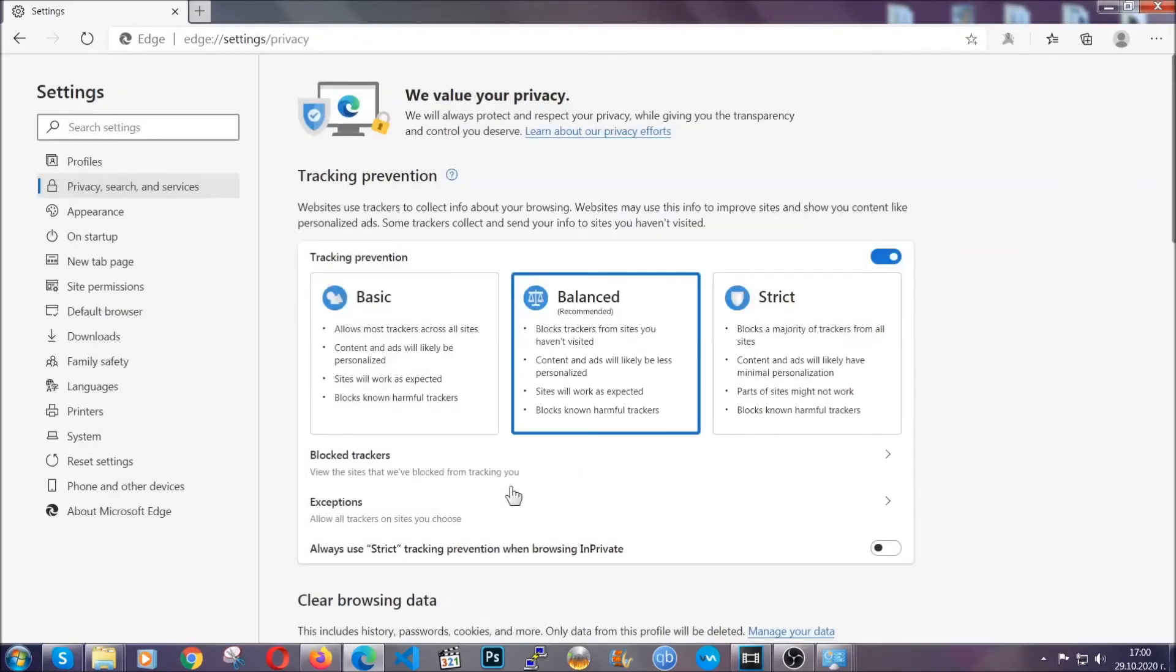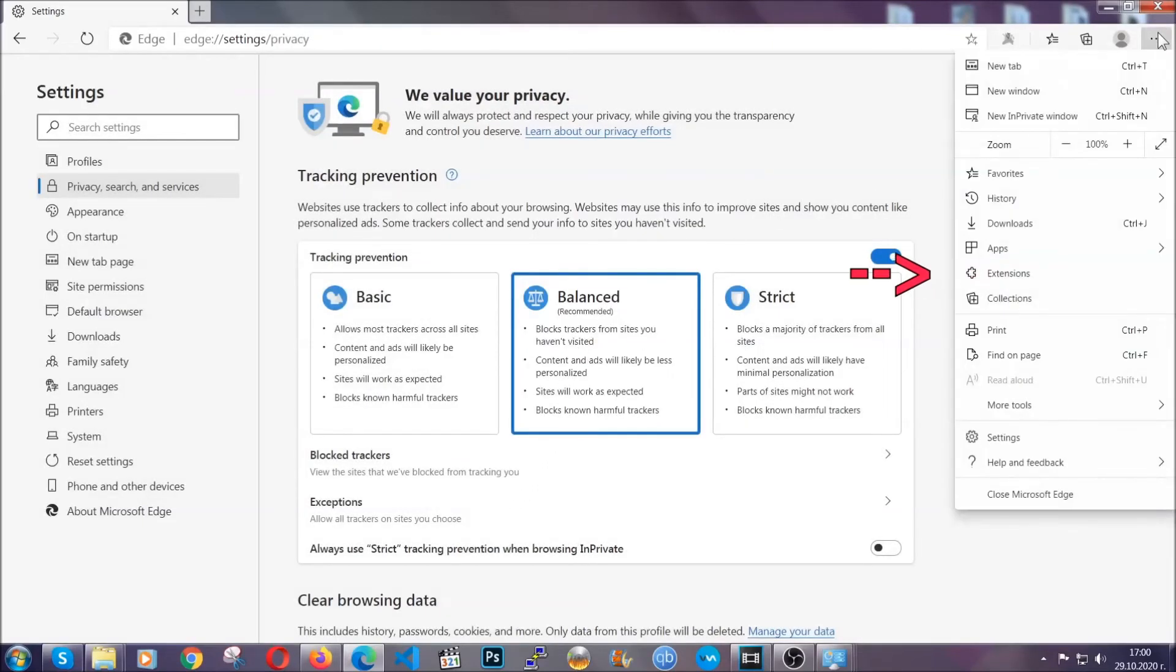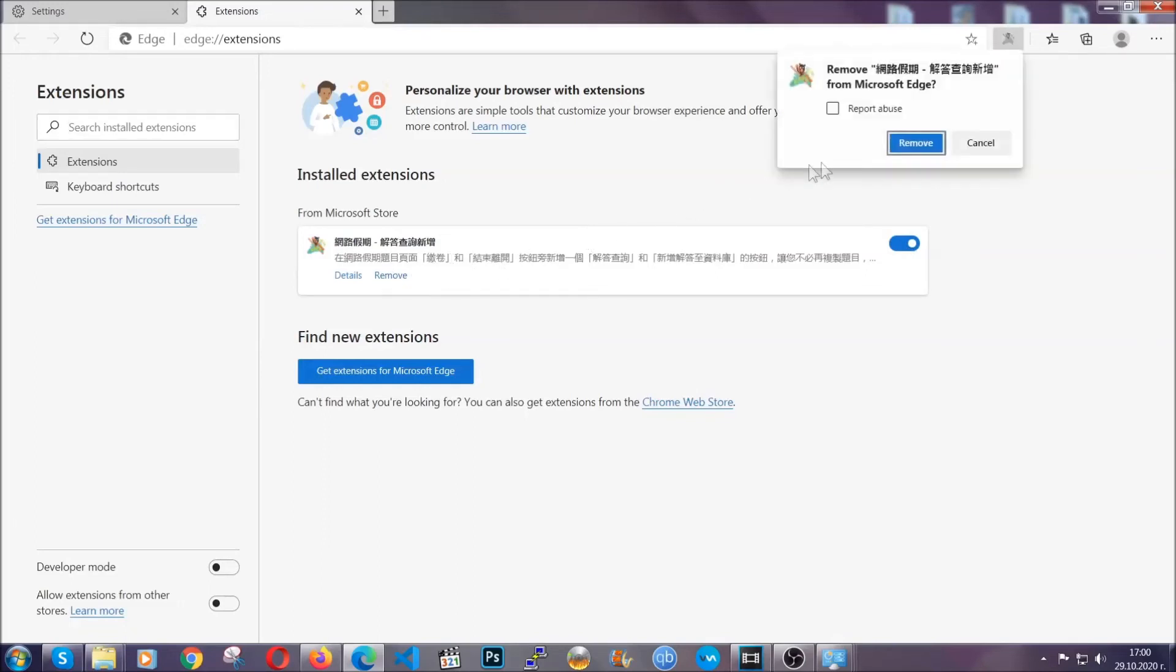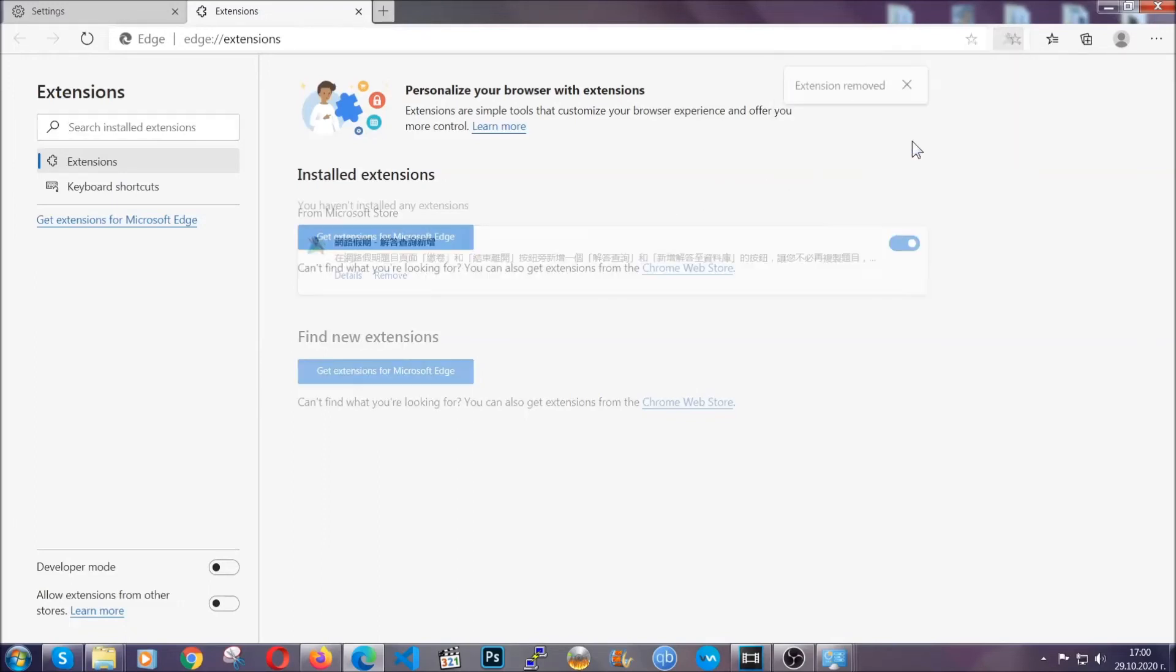When it's done, you're going to clear any extensions by again going to the right corner and clicking on extensions. This will take you to any suspicious extensions which you can detect and remove, just like Chrome, by clicking on the remove button.